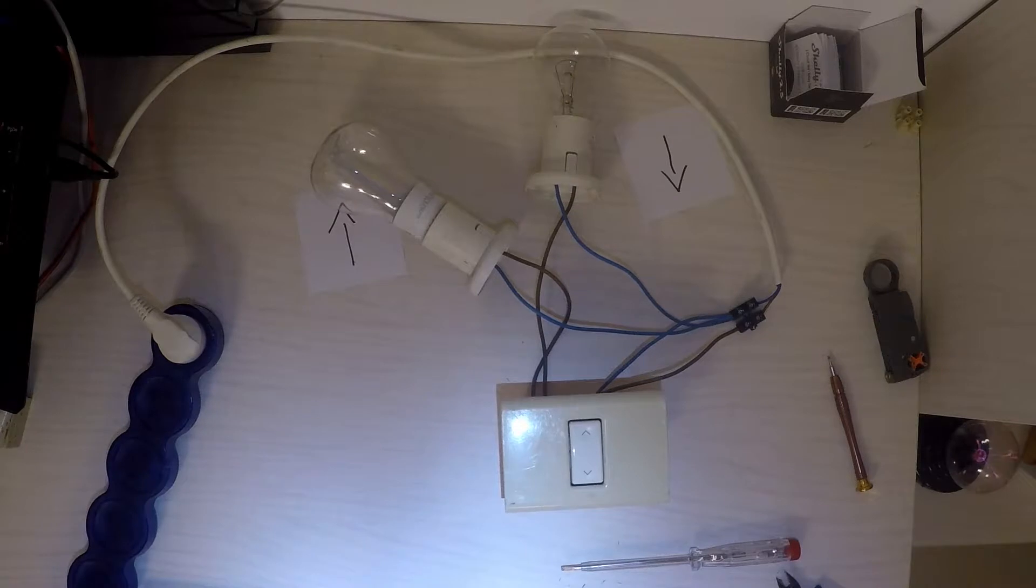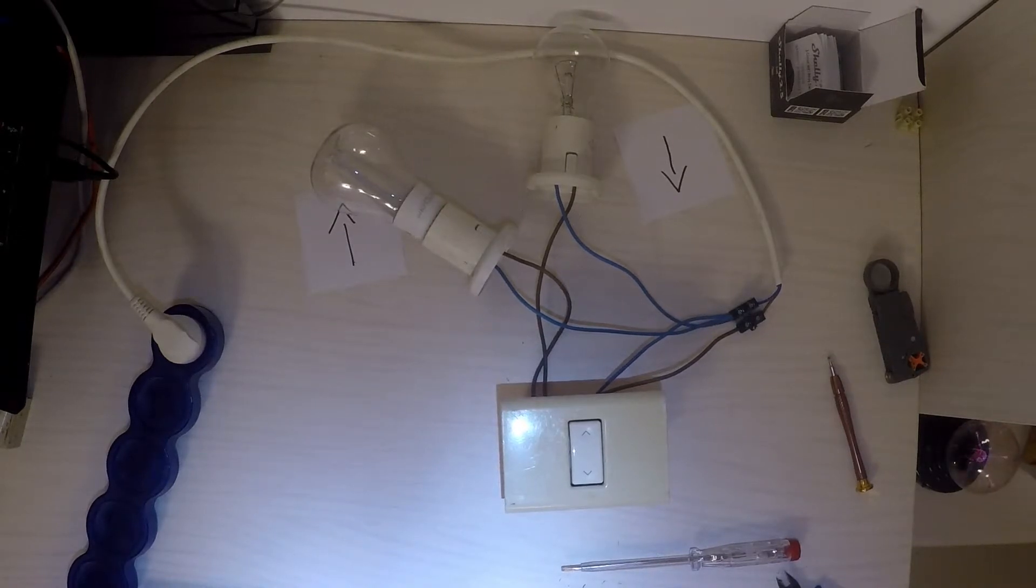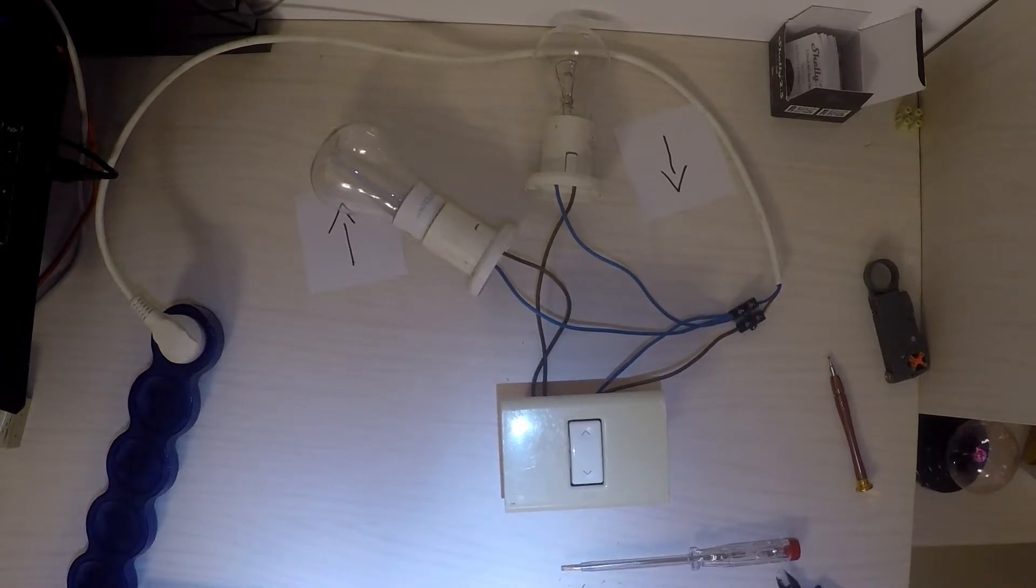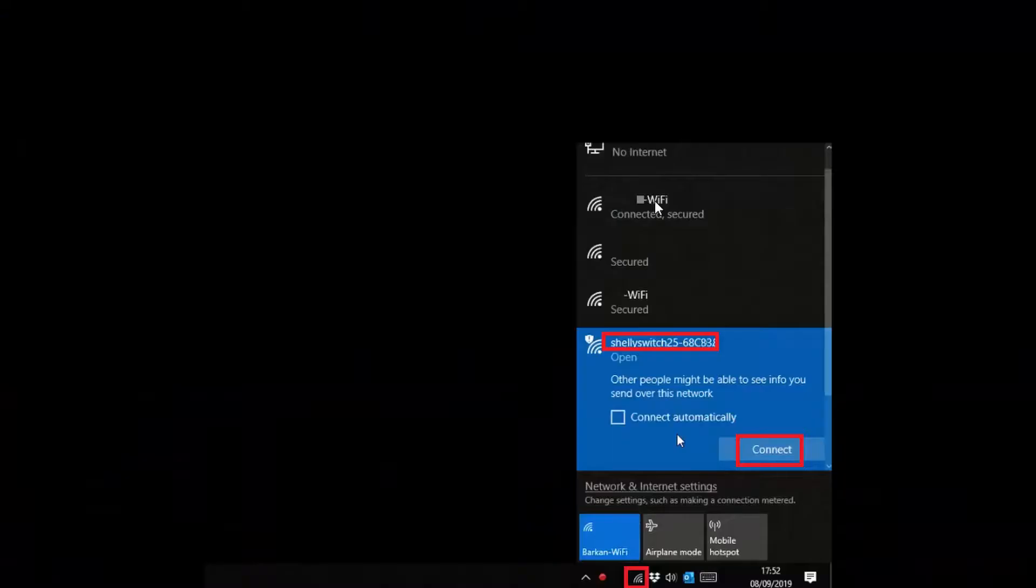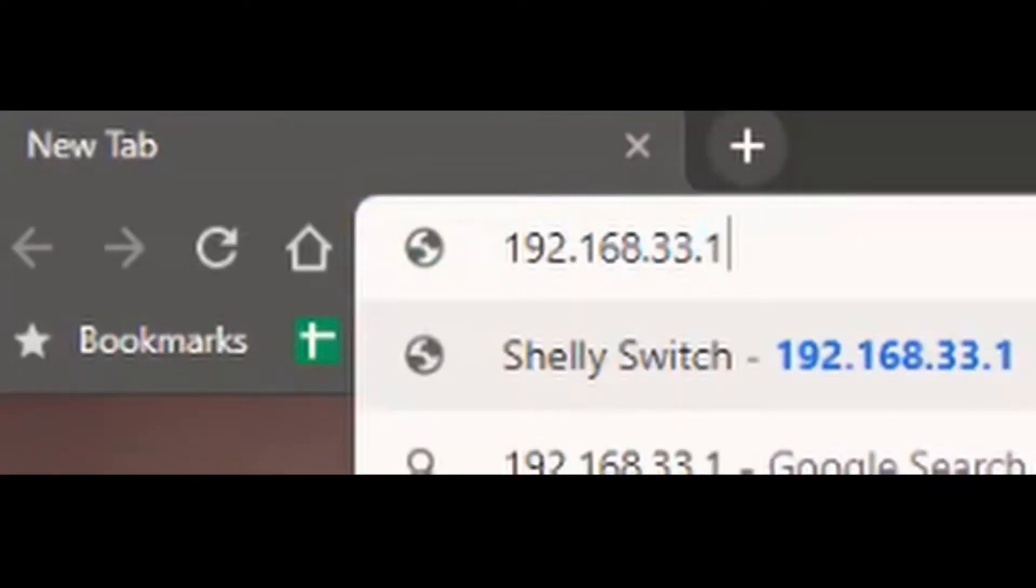I'm going to demonstrate the setup using the browser, the app is even easier to use. You should see a new Wi-Fi network for the Shelly you just installed. Connect to that network and open 192.168.33.1 in your browser.